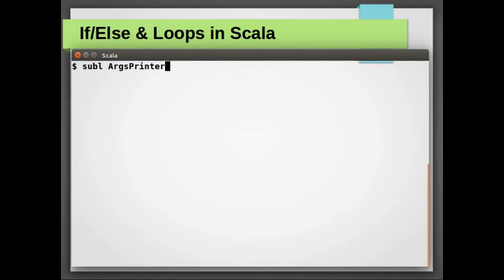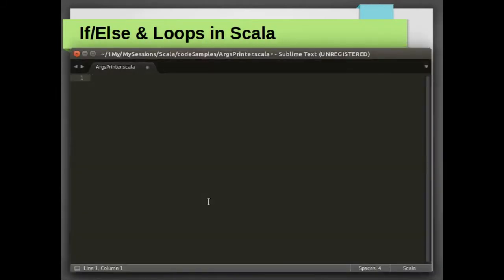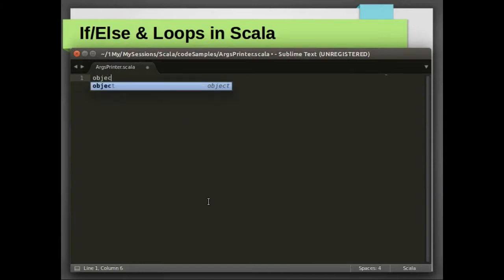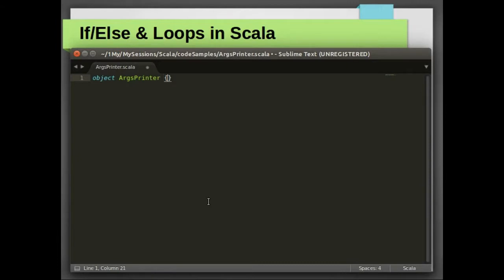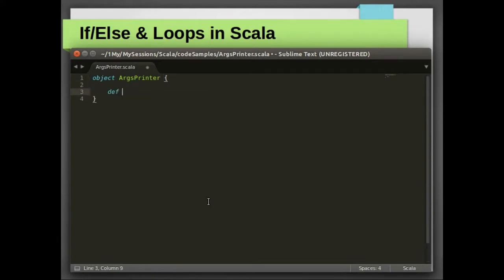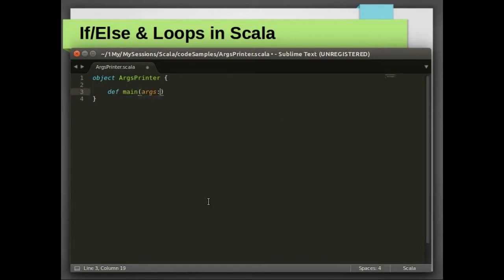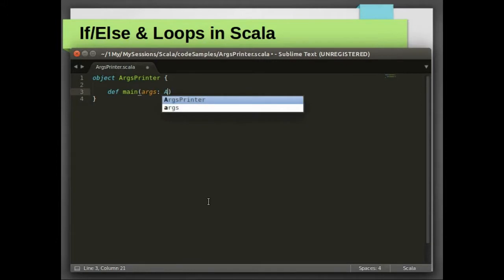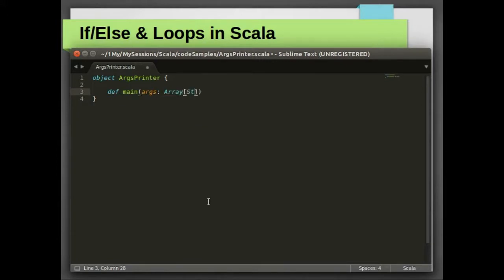Let me create a file ArgumentPrinter.scala. If-else and loops in Scala are pretty much the same as any other language. Scala will evaluate the boolean expression to display the result. Scala is similar to Java where we need to create a main method with array of string as incoming arguments.